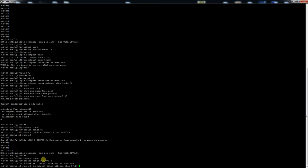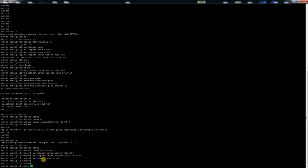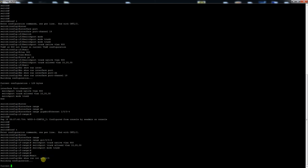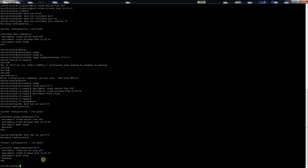Go back in there, right click, paste since we're using PuTTY. So now do show run int gi 1/0/3. You can see that it's the same. Just check the configs.